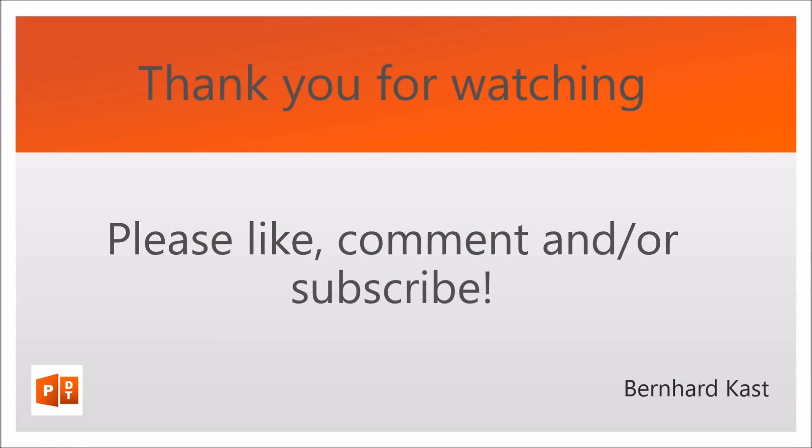Thank you for watching. I hope this short video was useful to you. Please like or subscribe and leave me a comment if you have any questions or remarks or any requests.